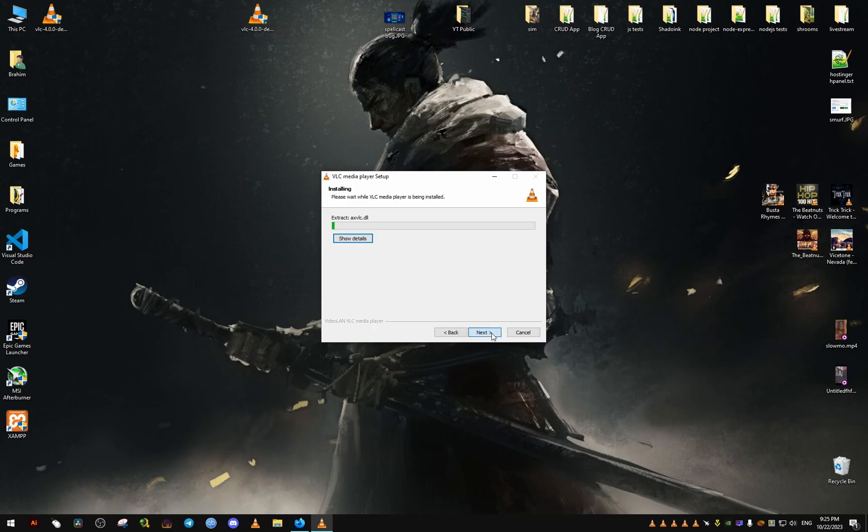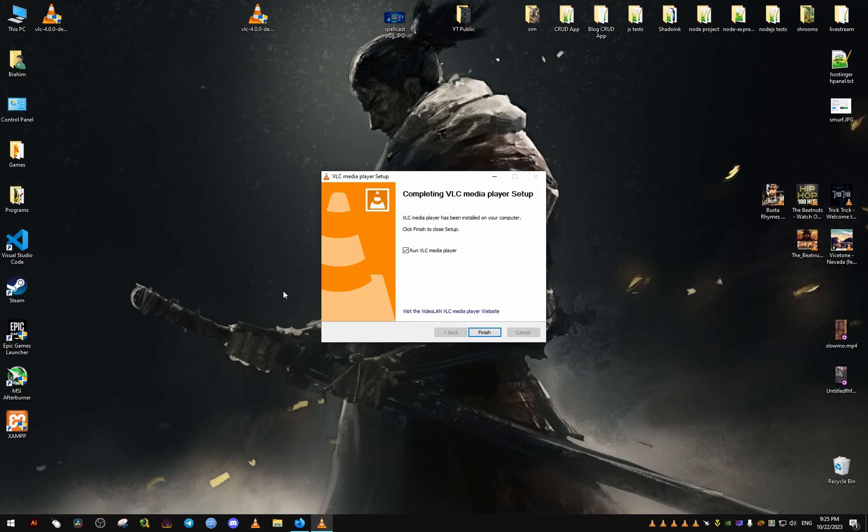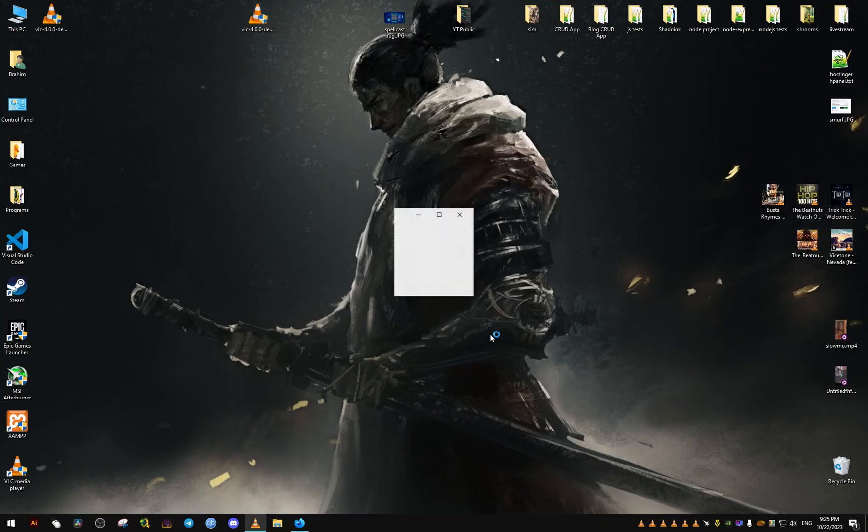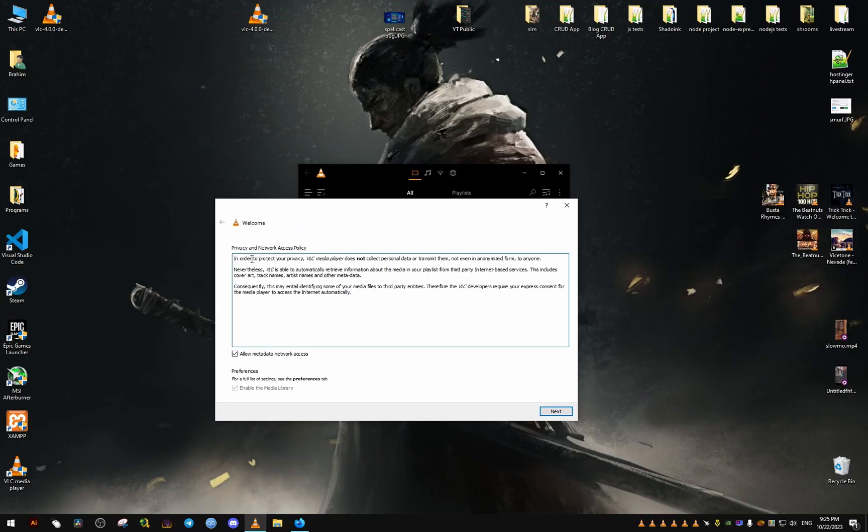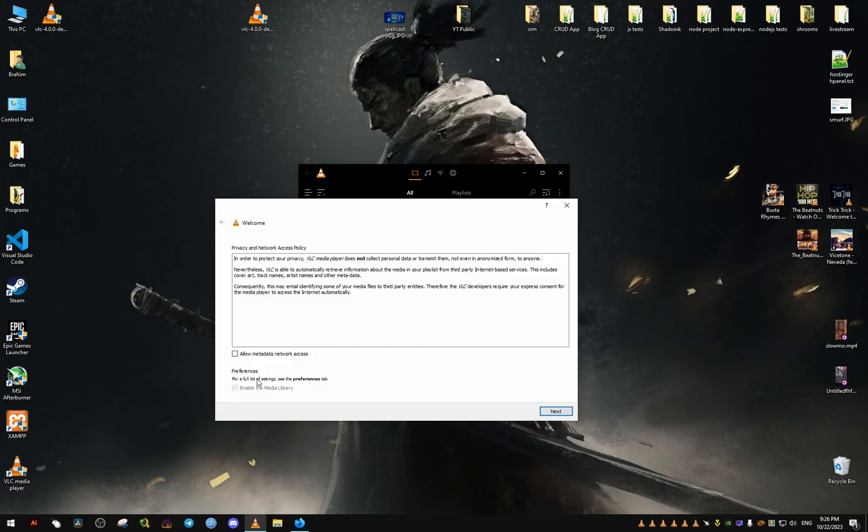I'm only interested in playing music files, but I will show you how playing video will look as well. From here we can allow the metadata network access. You can do that if you want, you can see the description here for what it does, but for me I'm just going to disable it and go next.